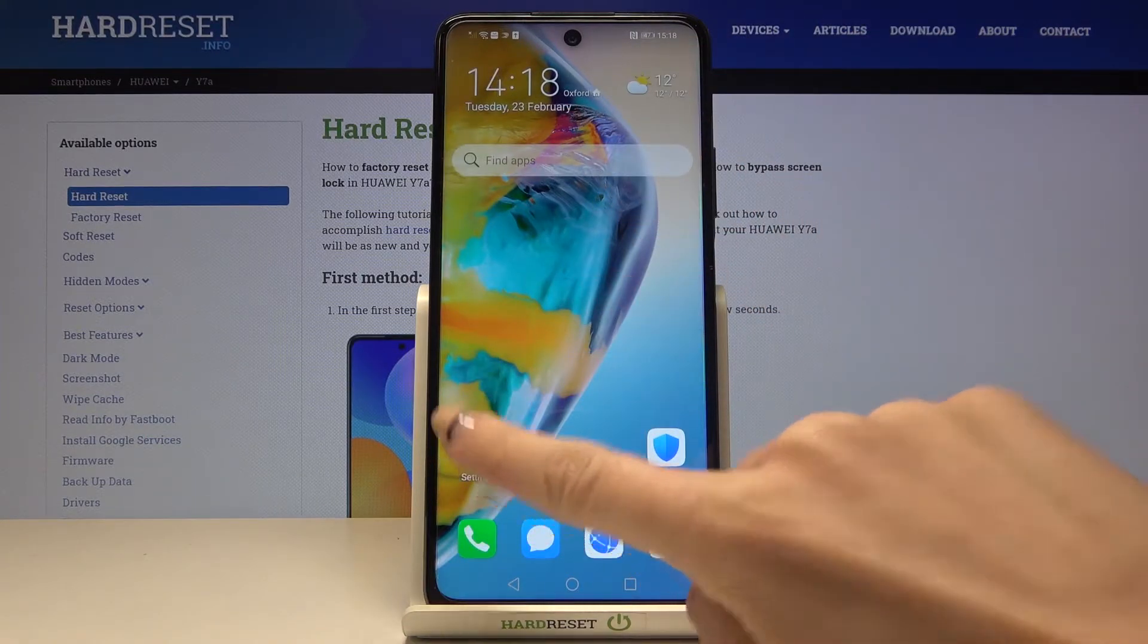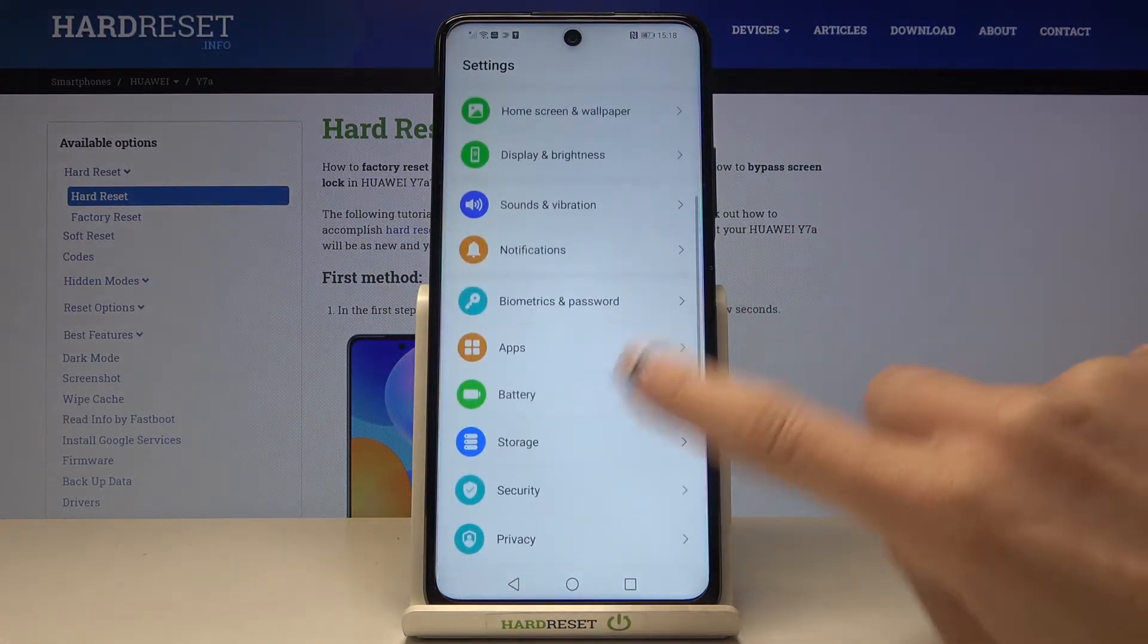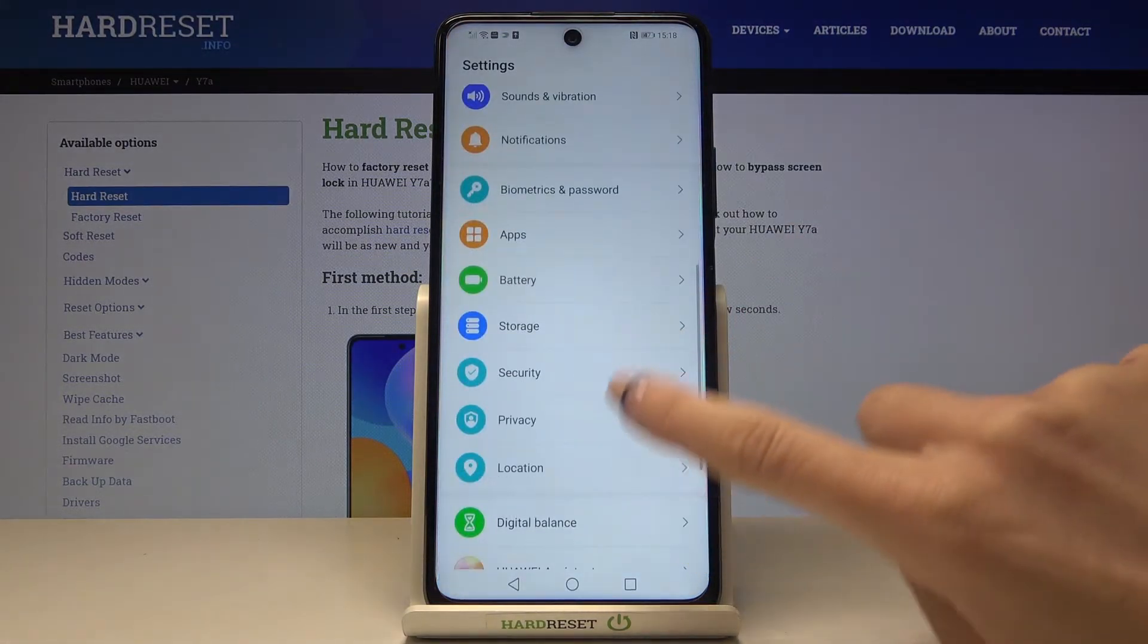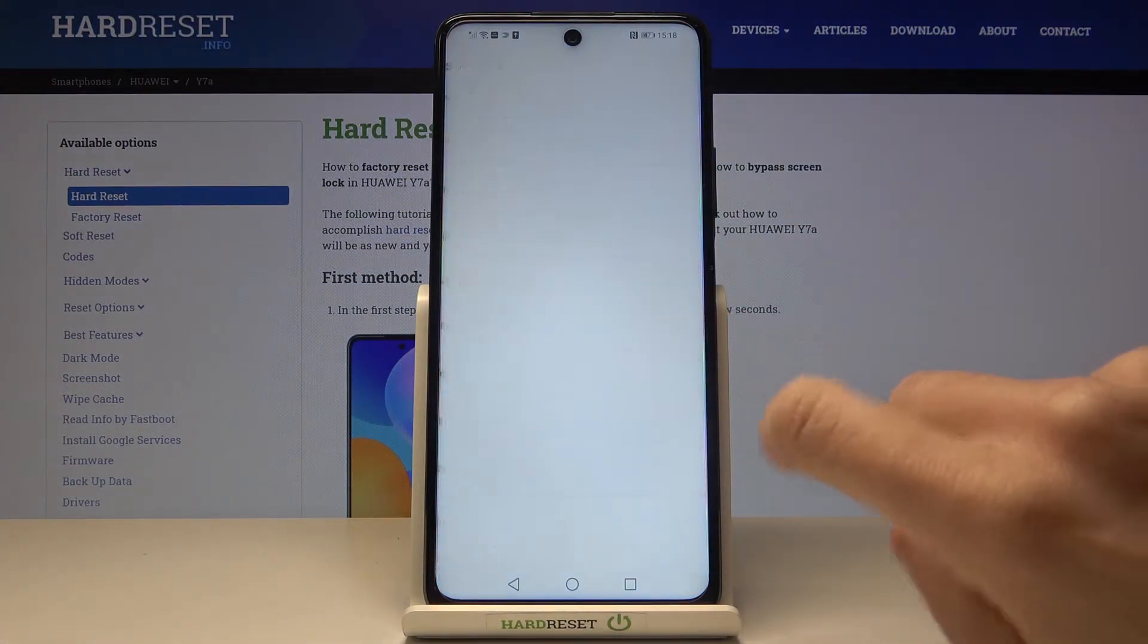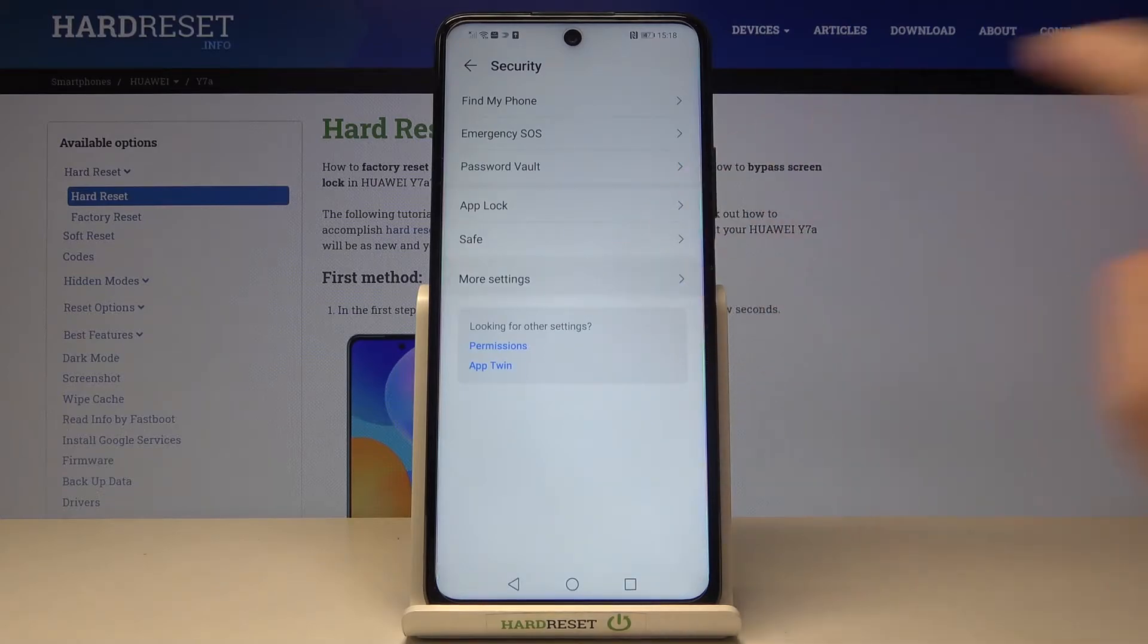At first you need to locate and open settings, then find and select security, and now go to more settings.